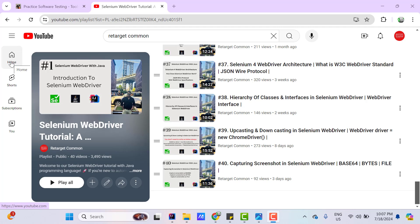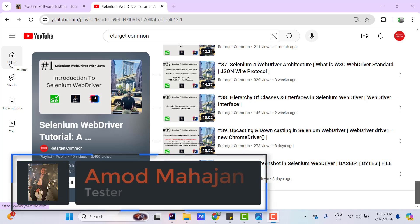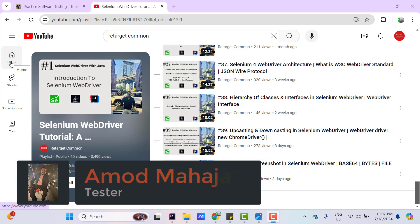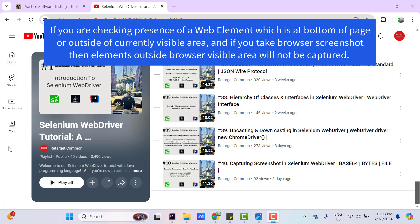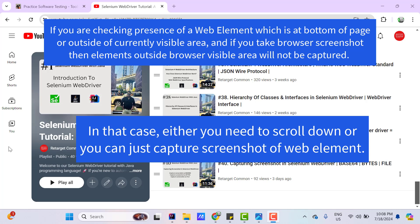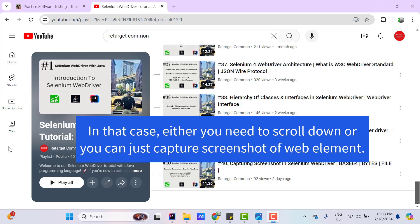You might be thinking in which case we may need to use this feature. As I mentioned in my previous video, we need to capture screenshots whenever a test fails or we need proof of something working fine. Consider the scenario where you are validating the layout of the web page — for example, testing YouTube and checking that the logo, home, shorts, subscriptions, and you options are present. You can validate those web elements and then capture the screenshot and attach it to the report. In that case, we can also capture a particular web element and attach it to the report.